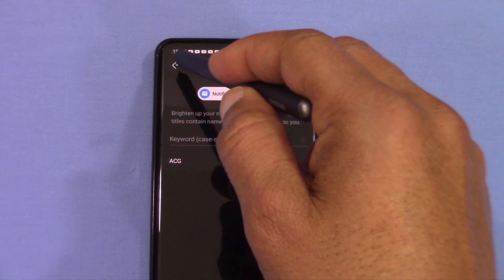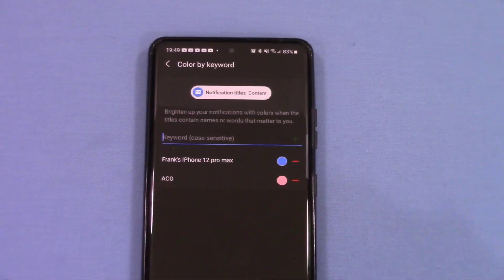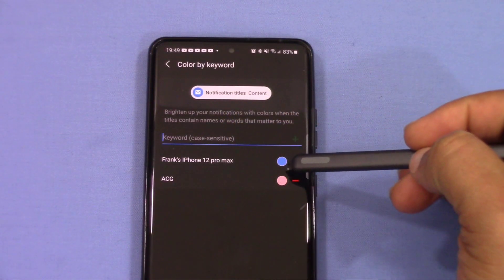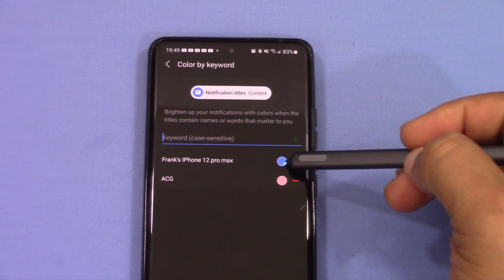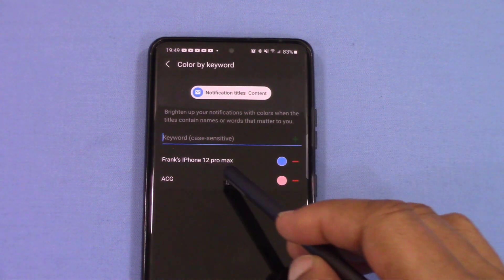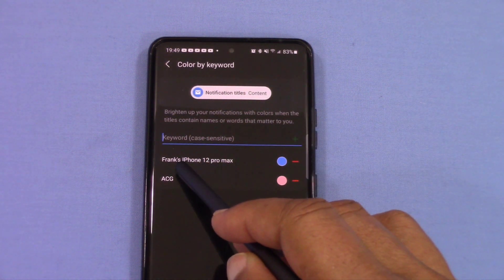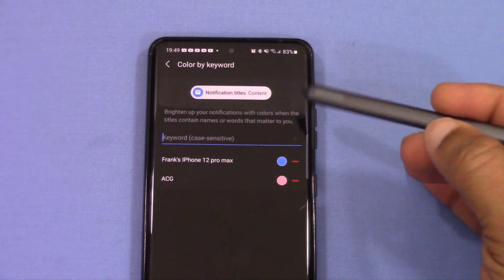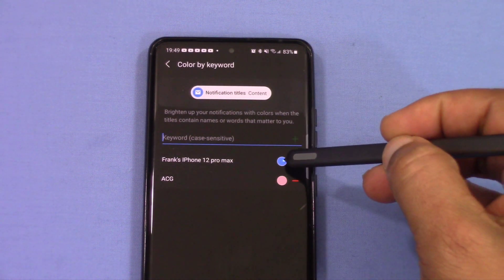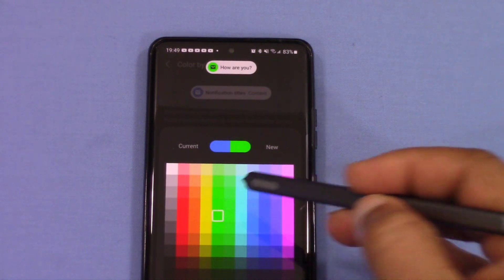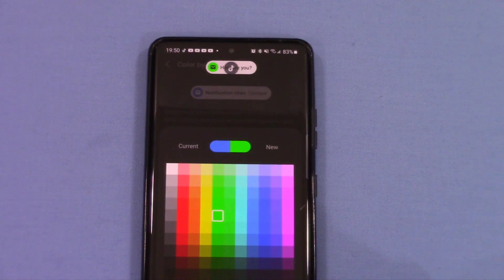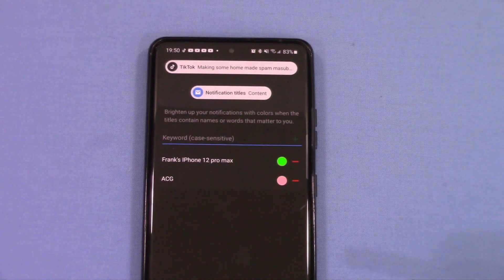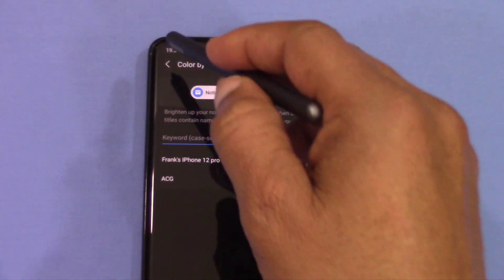I just added another contact that I can send from one of my other devices. I named it 'Frank's iPhone 12 Pro Max' and the color right now is blue. I'm going to change that to green and we'll see if the message app shows up green. Let's check that out.